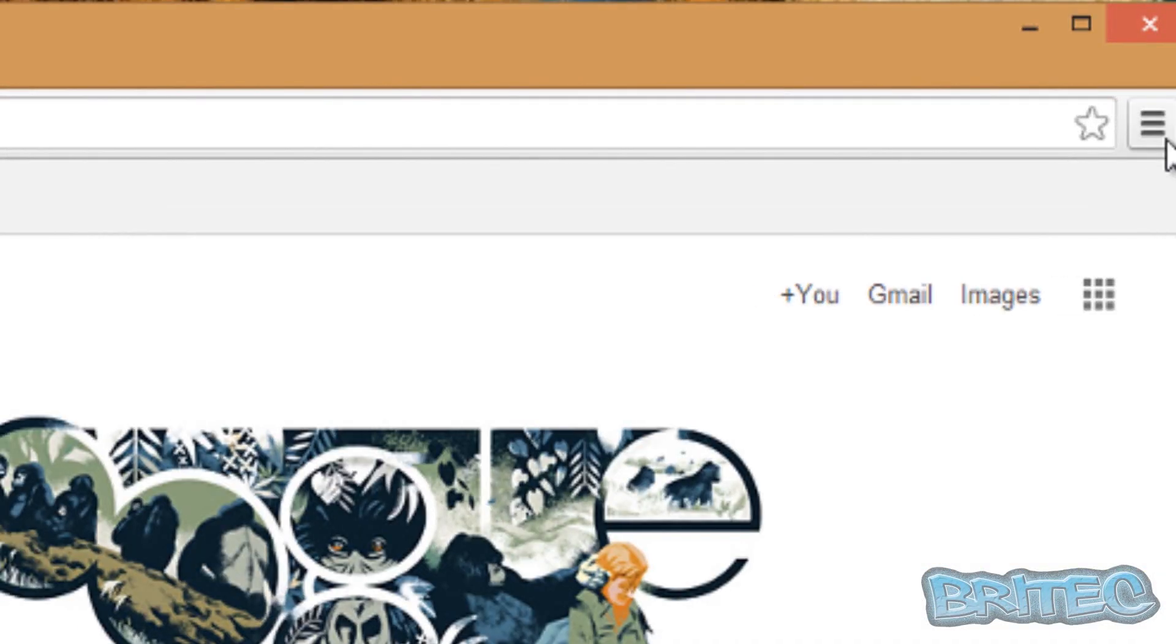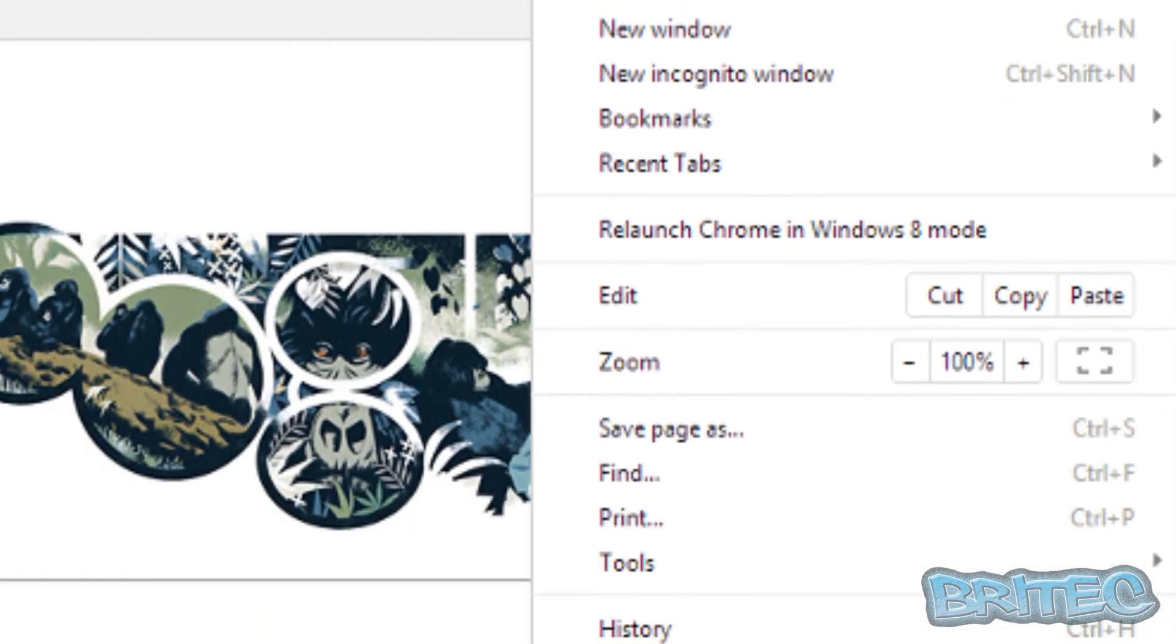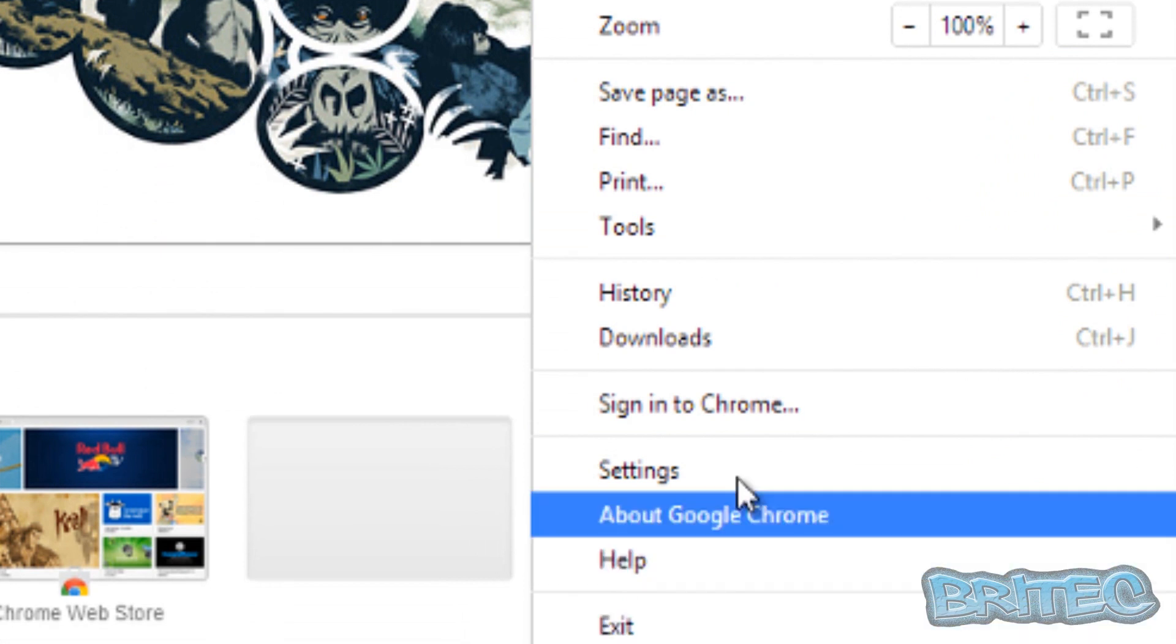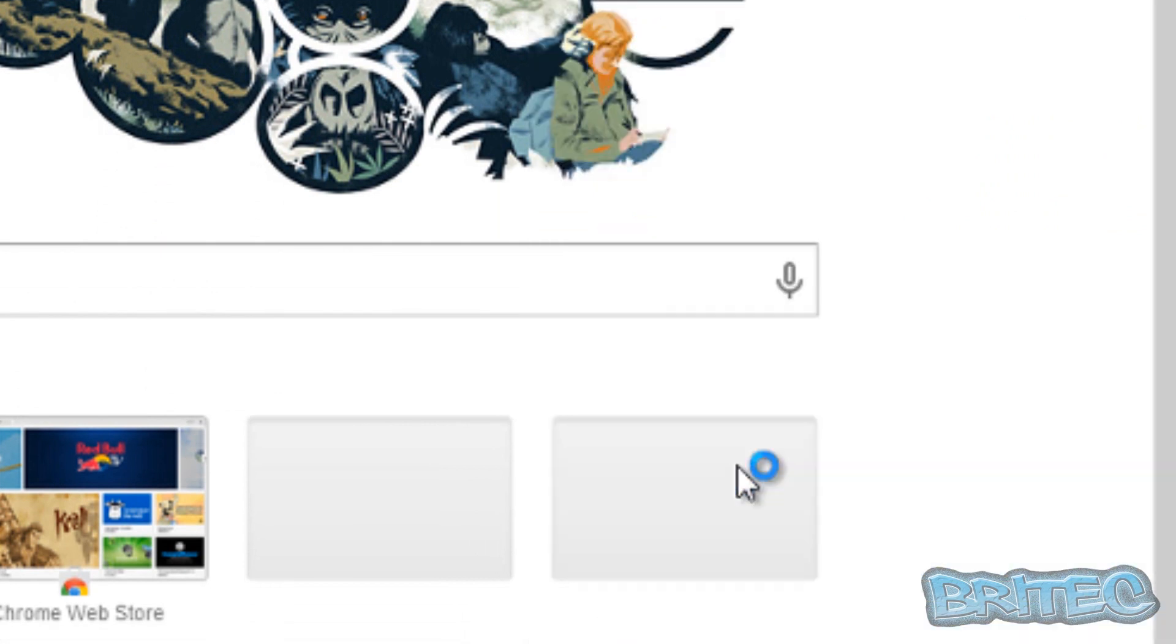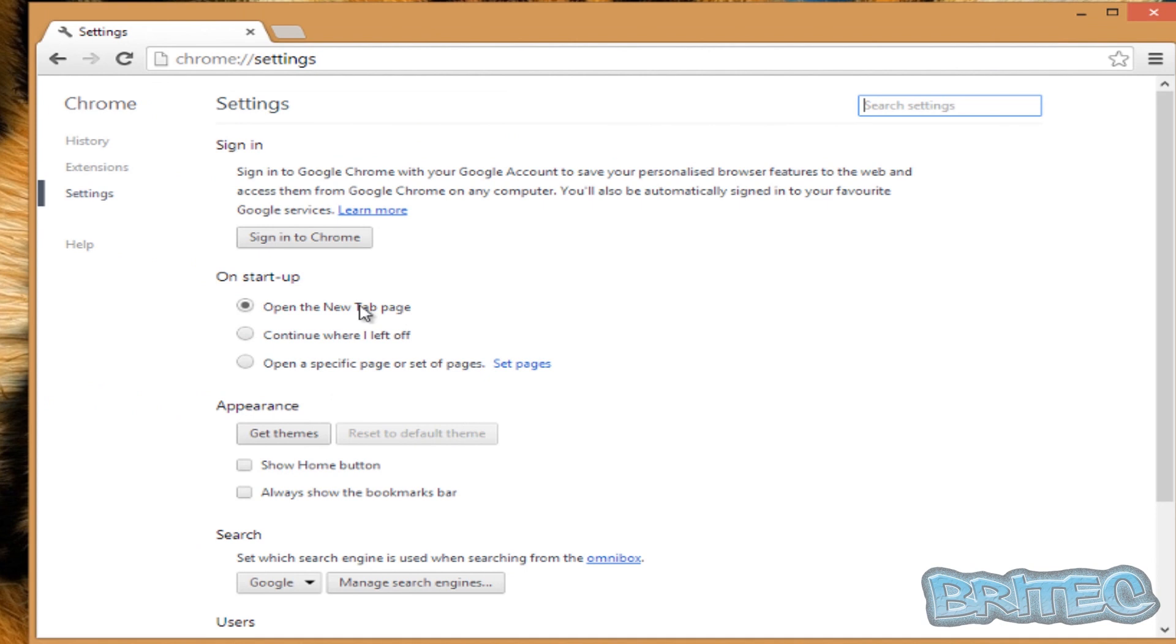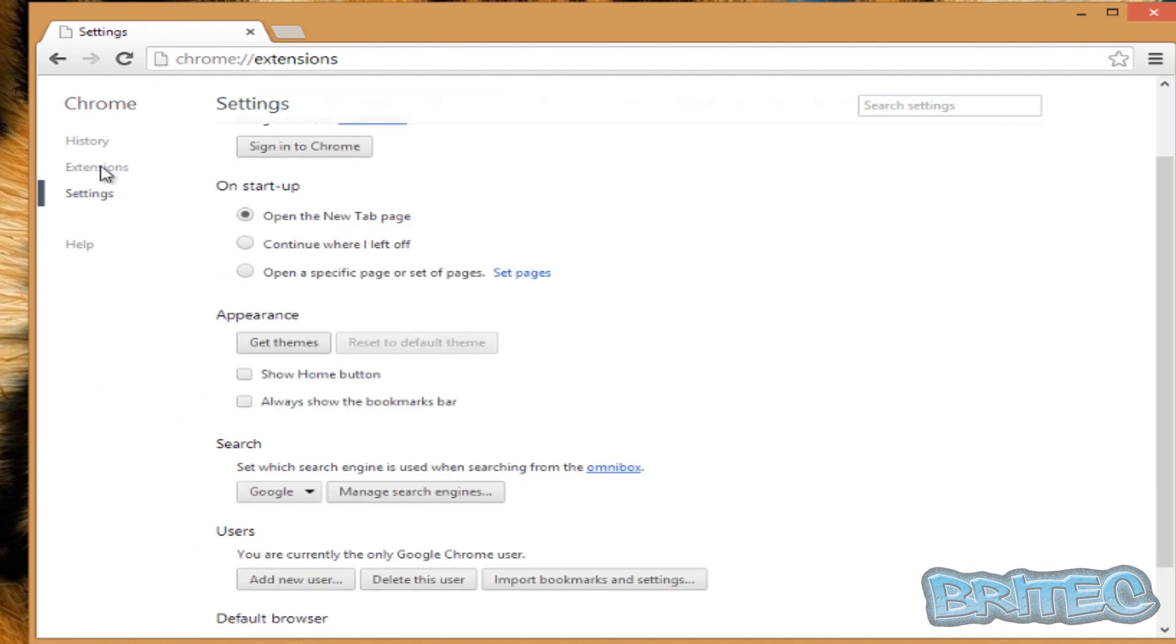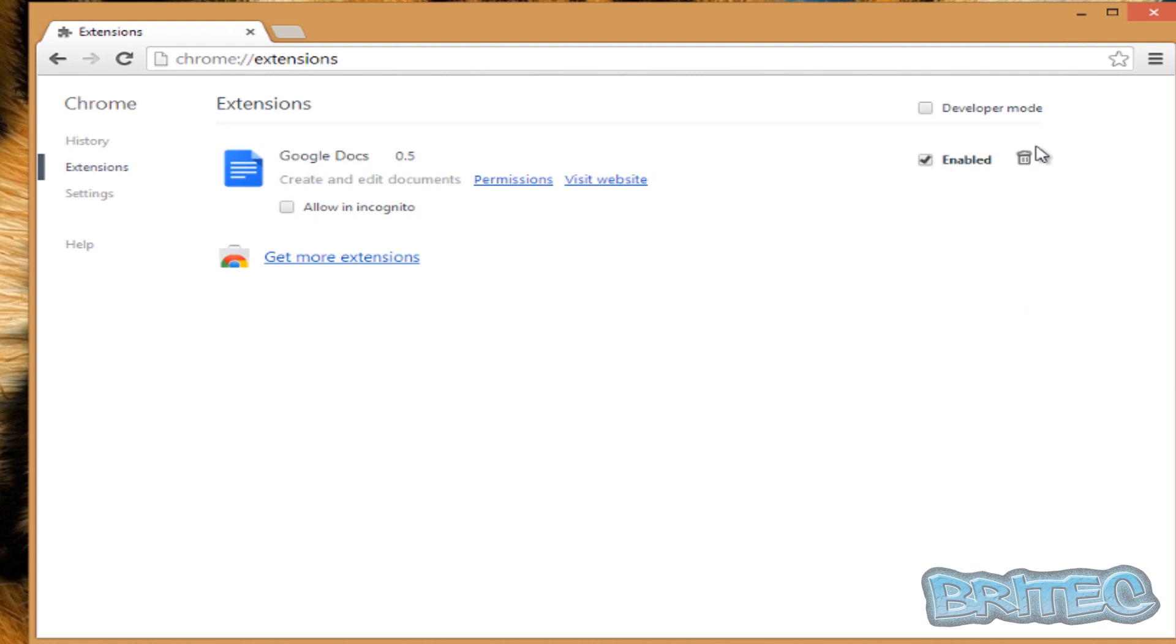settings of your browser, extensions. If you look inside extensions here, you'll see extensions that have been added on your system and you can just take the ticks out and add them to the recycle bin or remove them that way. And other browsers have got a similar thing - extensions and add-ons - that you need to remove. Once you've done